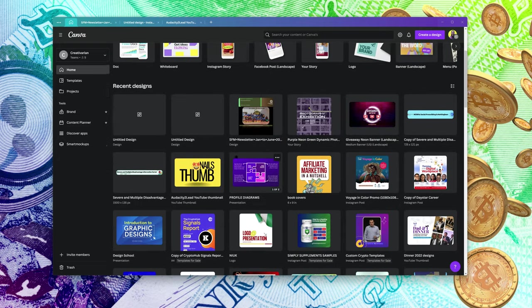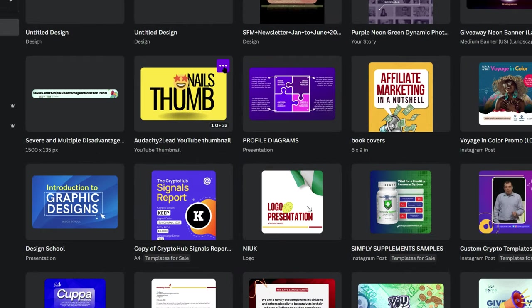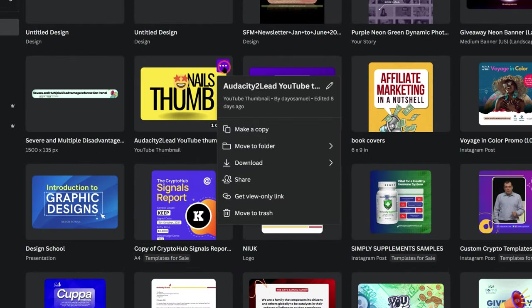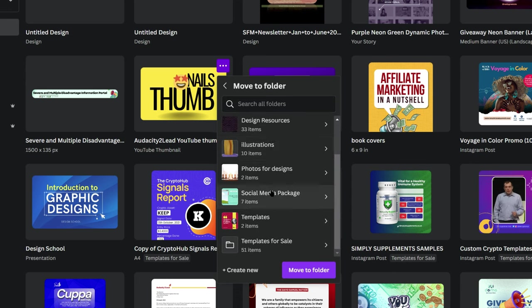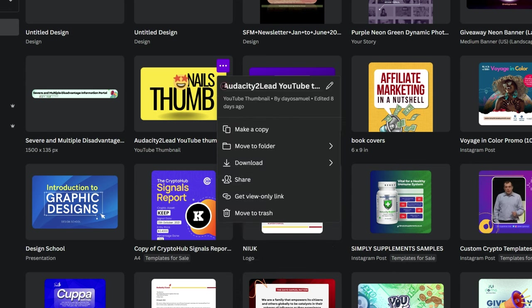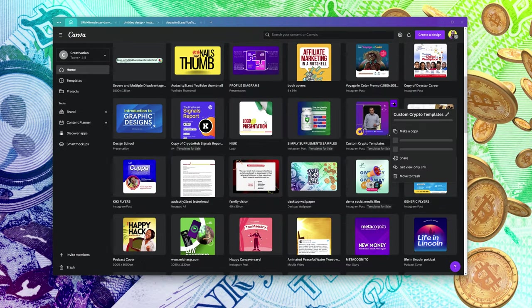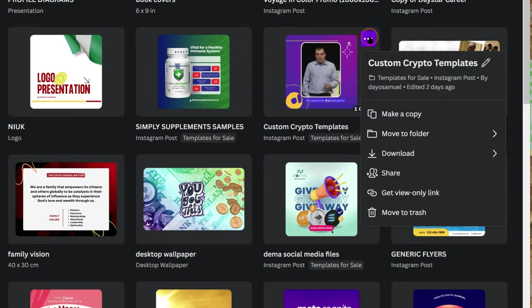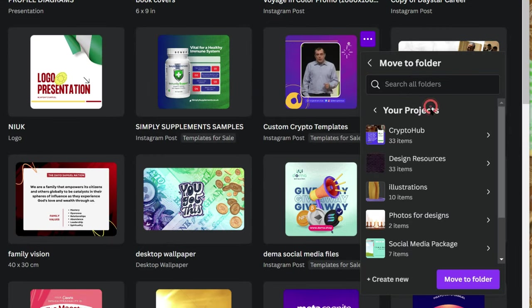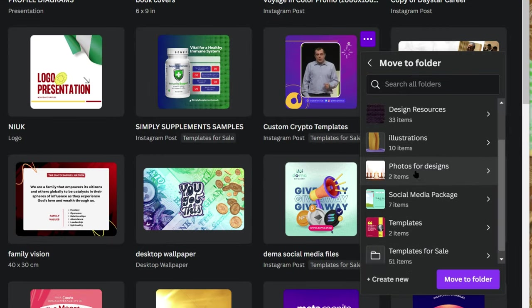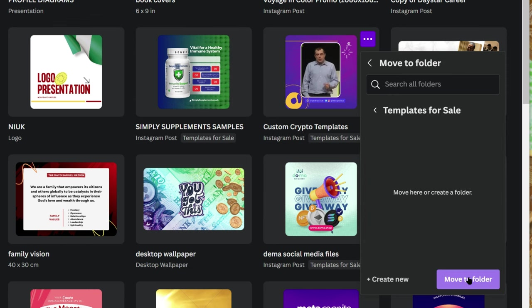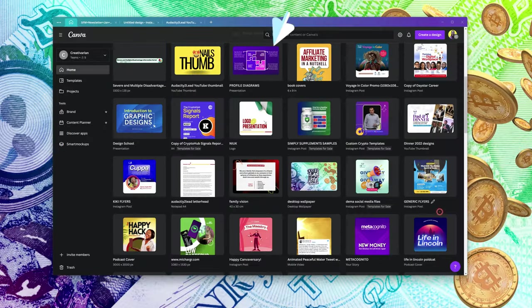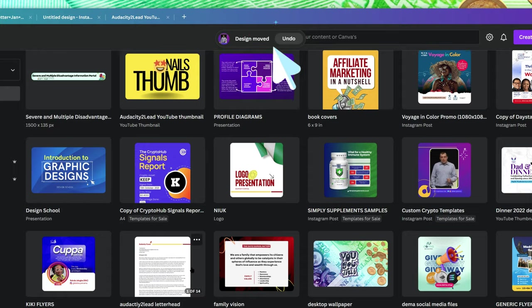If you want to put your files in a folder, click on the file, choose 'Move to Folder,' select your projects, and if you don't have a folder, create a new one and then move them. I'll move this to a folder right now — I'll choose 'Templates for Sale' and click 'Move to Folder.' Design has been moved.